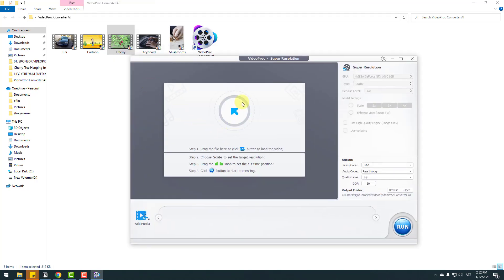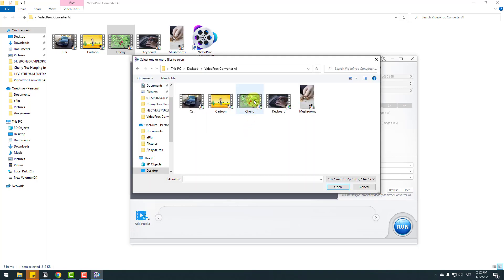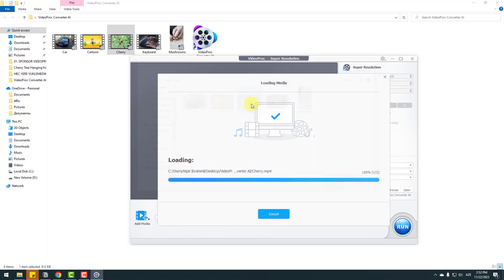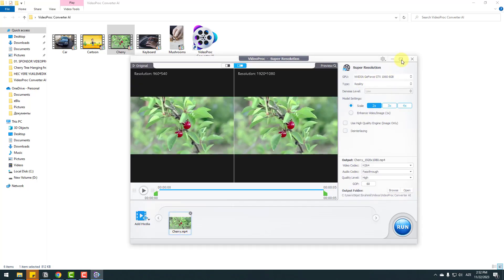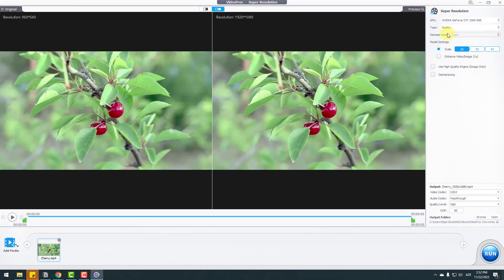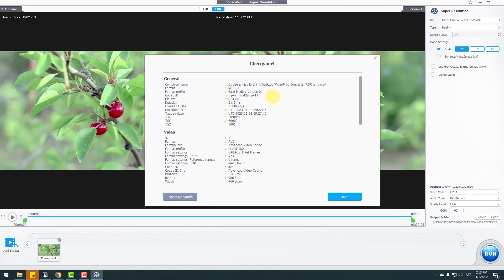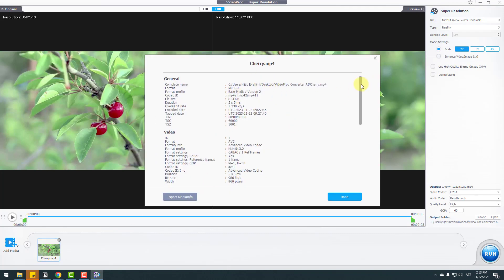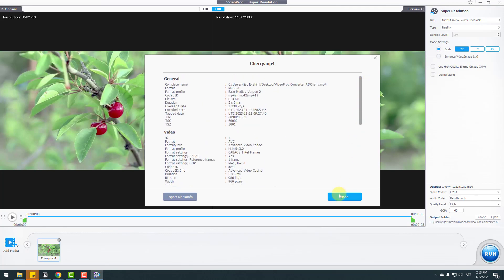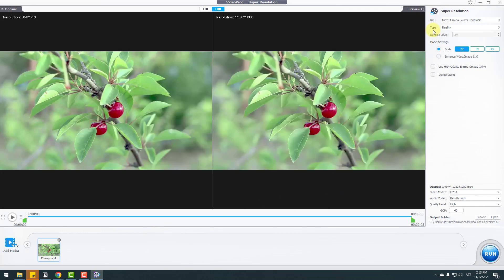We can drag and drop a file here or click Add Media. Let's select the chair video and click the full screen icon. Right now we can see the video resolution. Let's click the info button and check the recommendations, then click down and go to super resolution settings where we can see the GPU or video card.